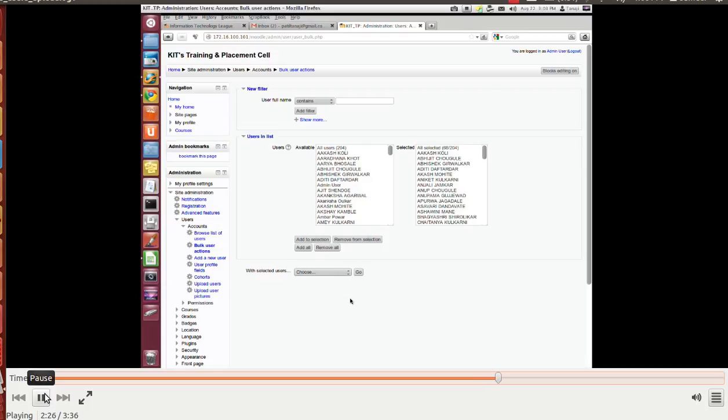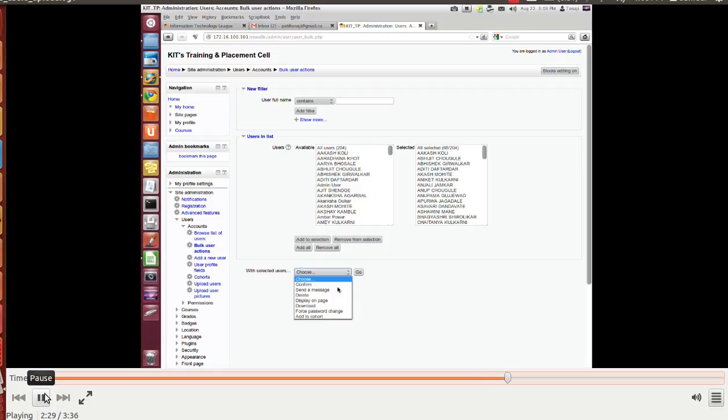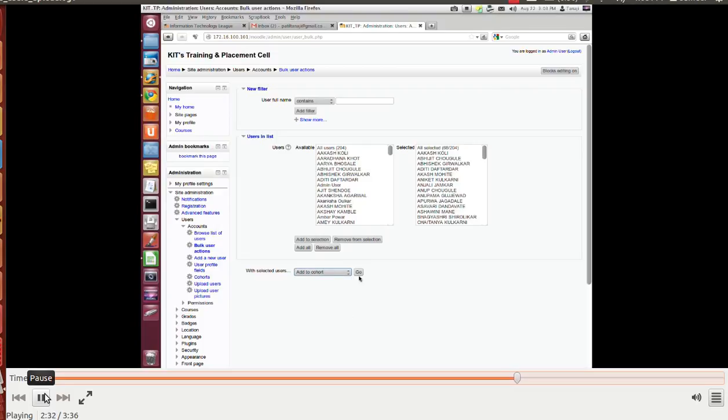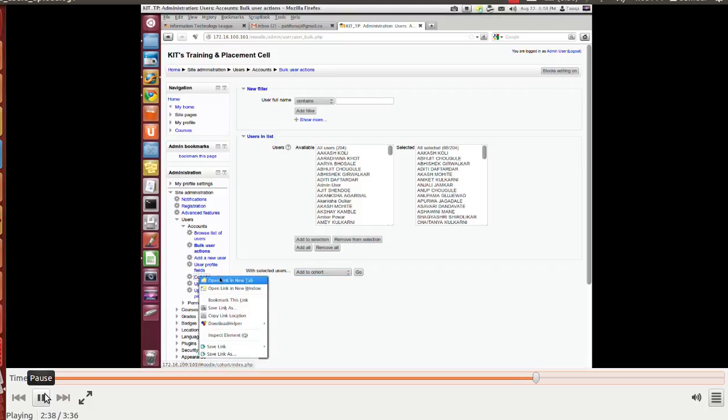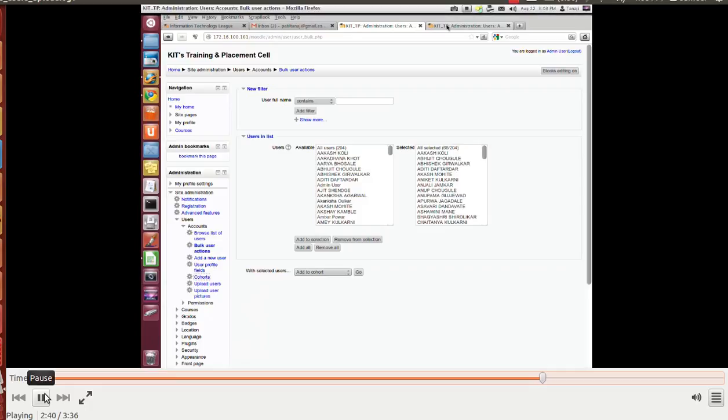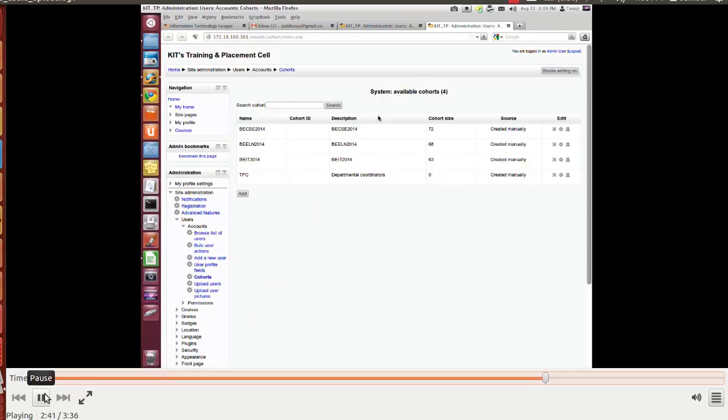Now let's verify the users are added to the cohort or not. I'll open the cohort tab, cohort in a new tab. You can see that B ELN 2014 have 68 users.